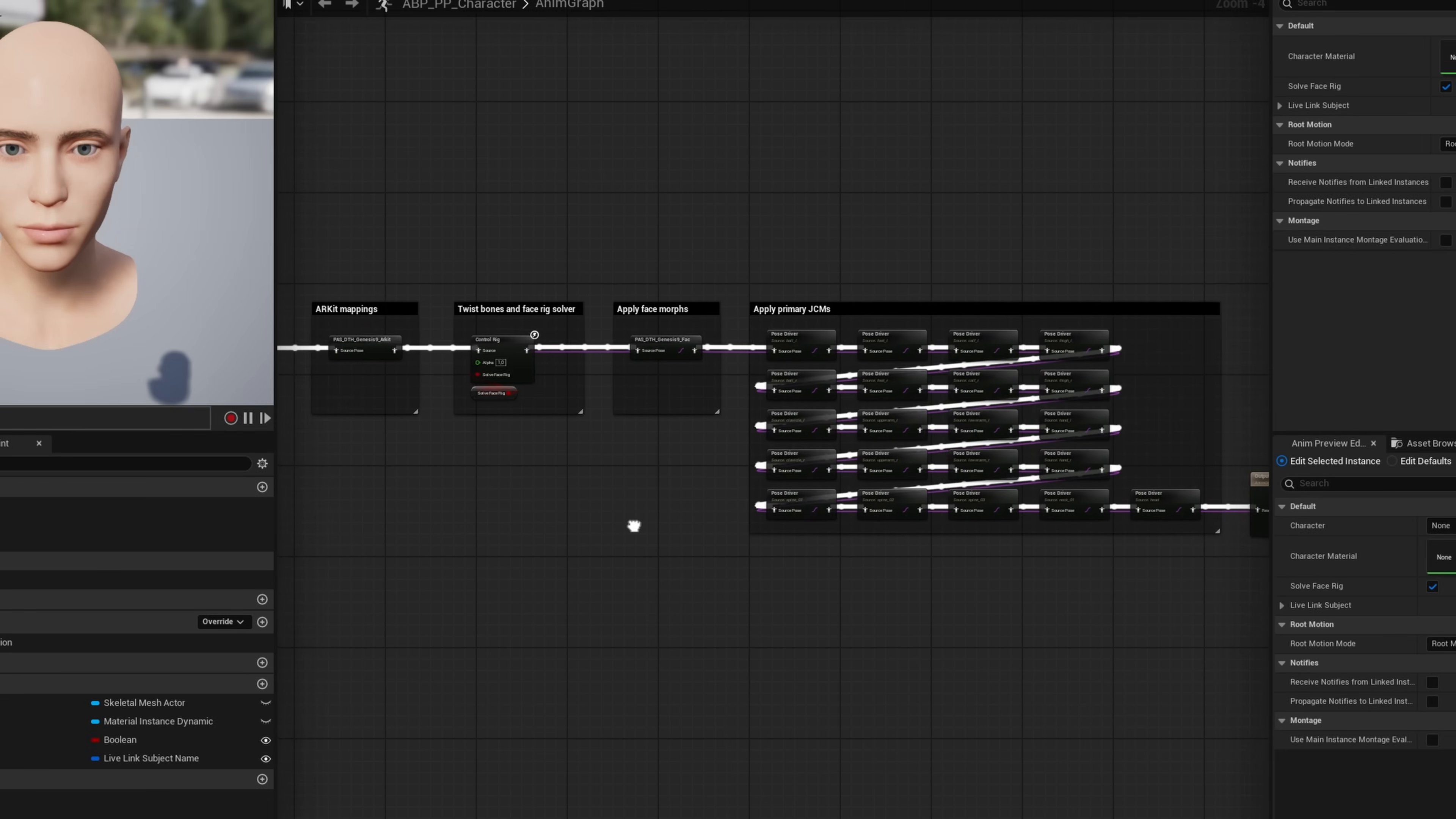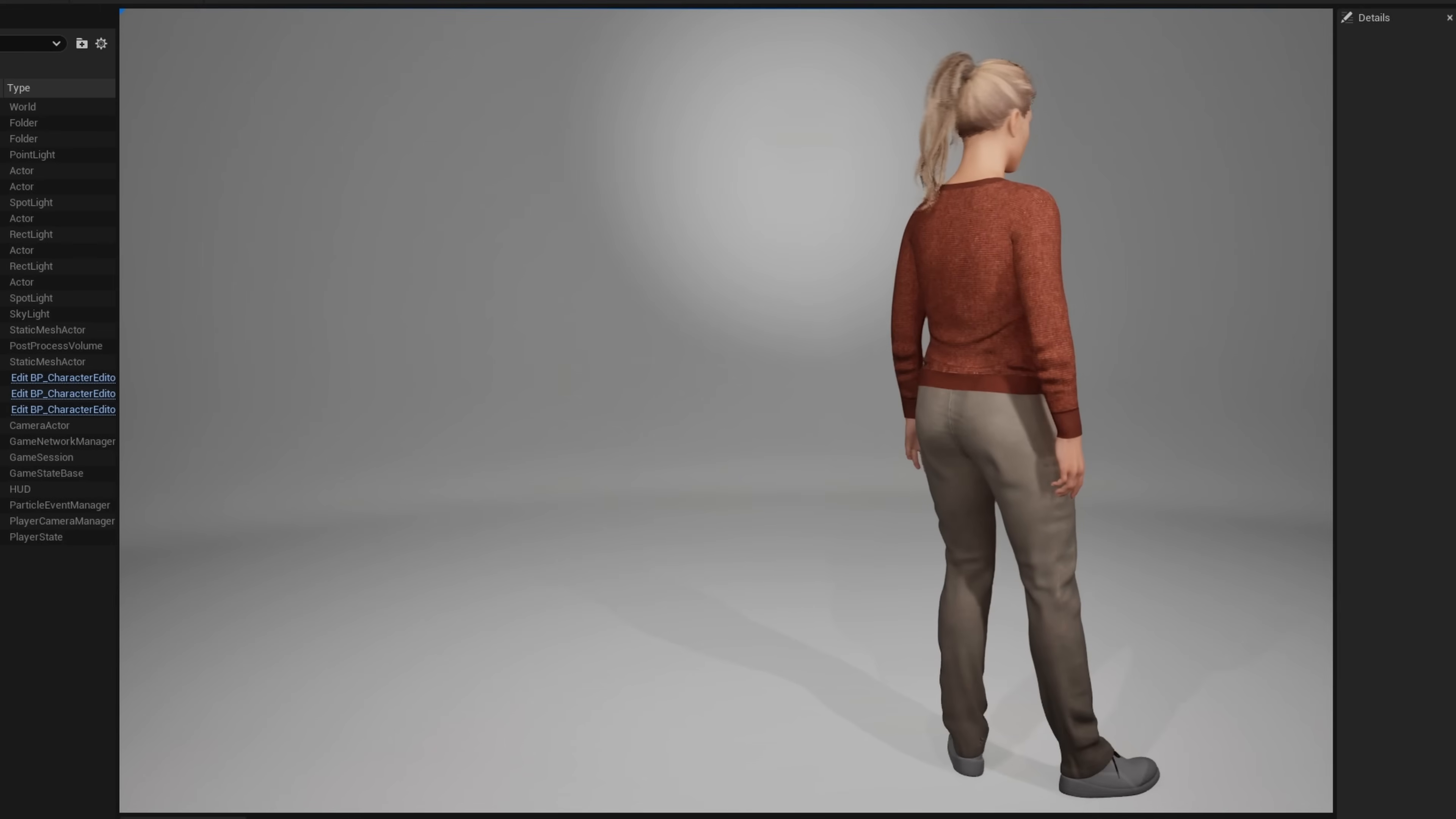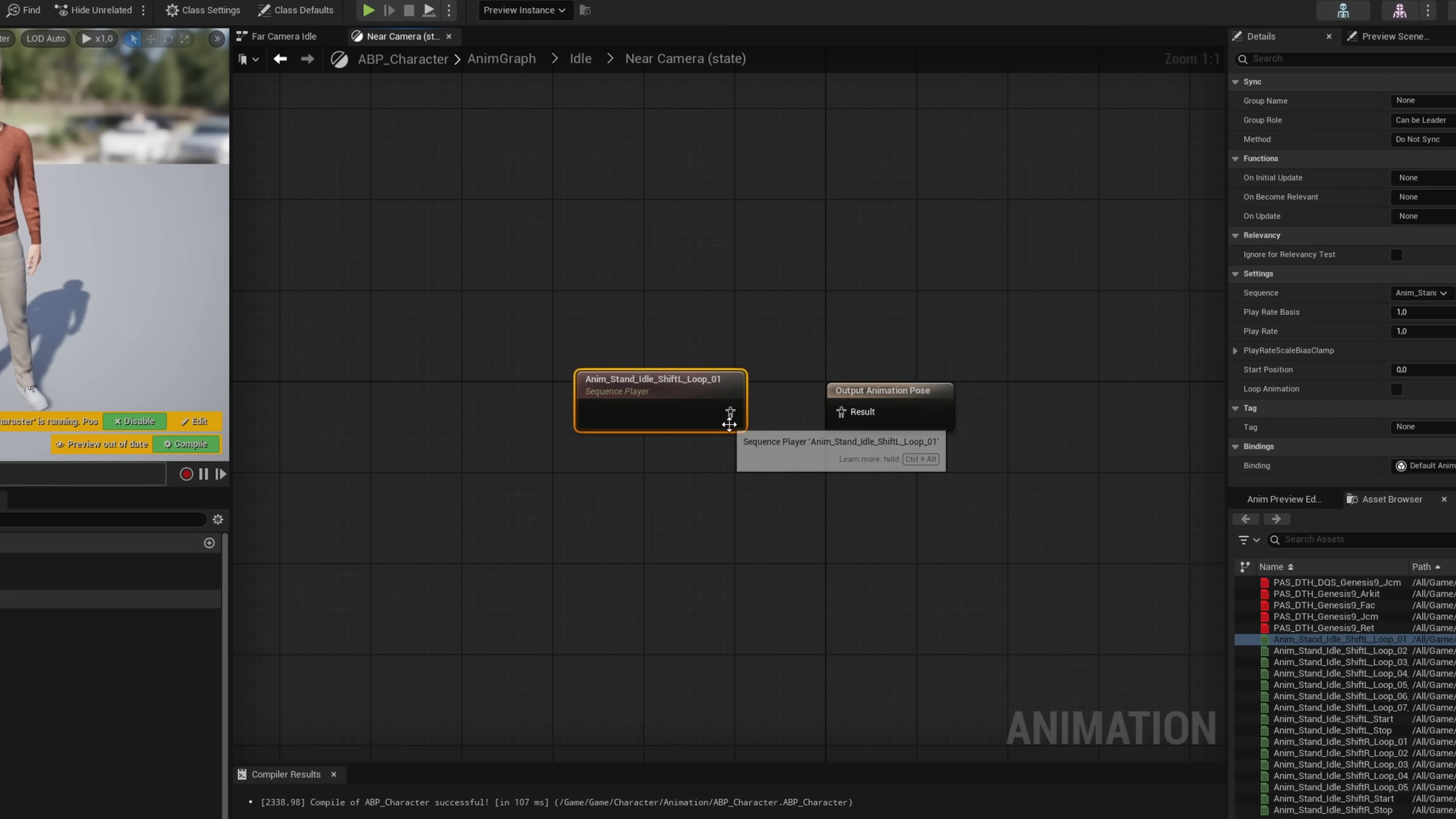Besides the regular animation blueprint, I also used a post-process blueprint to drive facial morphs and joint controlled morphs. Next up was configuring the camera, and I also added controls to let me rotate the character by dragging with the mouse. Then I introduced a close-up camera as well. But I had to adjust the idle animation, since it kept drifting out of frame. So I reduced the idle motion for close-up shots, directly in the animation blueprint.